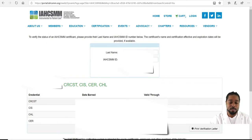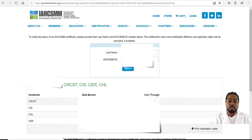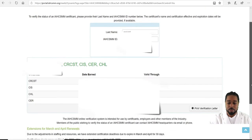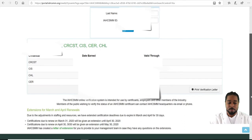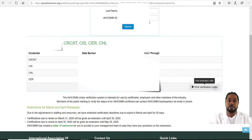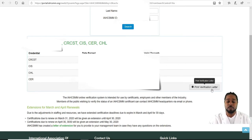All your certifications will pop up — whether you have one or all four — along with the date you earned each certification and the expiration date. If you scroll down to the lower right side, you'll be able to print your verification letter. If your supervisor, manager, or facility wants to know if you are currently certified, you'll be able to print your certification verification.